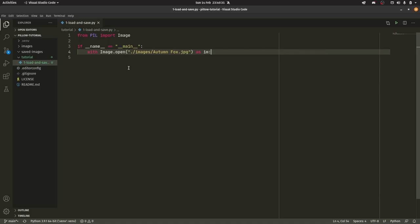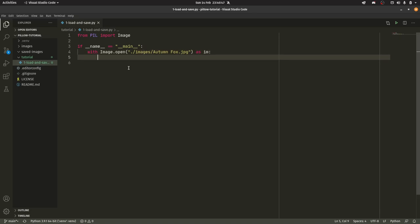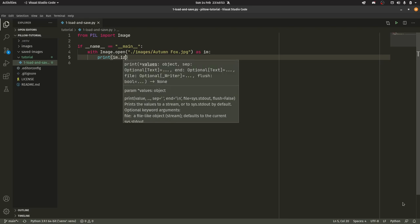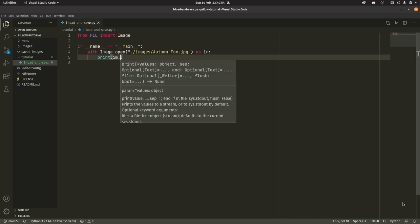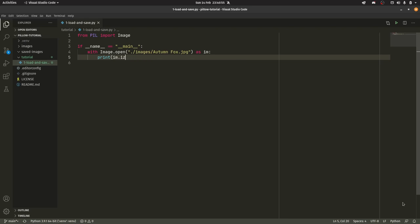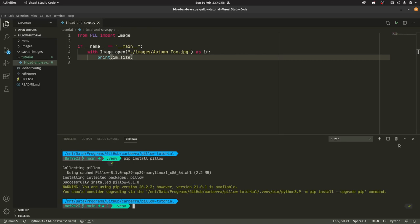So this is using context managers. If you don't know what a context manager is I made a video on them quite recently. You can find that in the top right corner of the video. If it's not there someone please remind me in the comments because I always seem to forget these things. But that essentially just opens our image to actually use. And to check that we can simply do print(im.size). And what this will do is it will just print the size of the image as a tuple. So we can go back into our terminal.